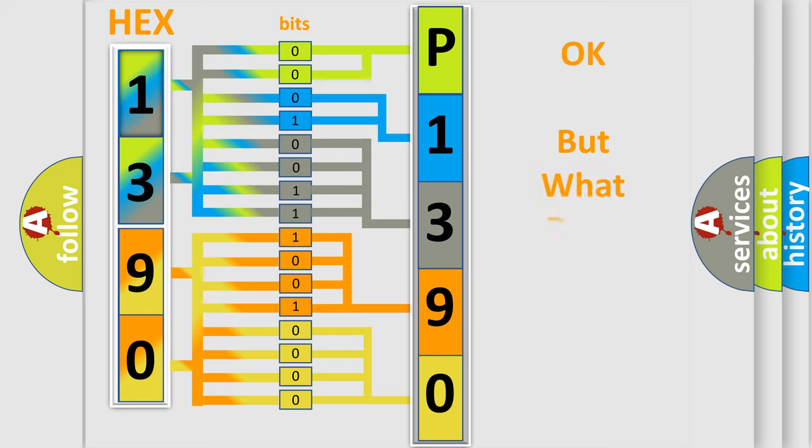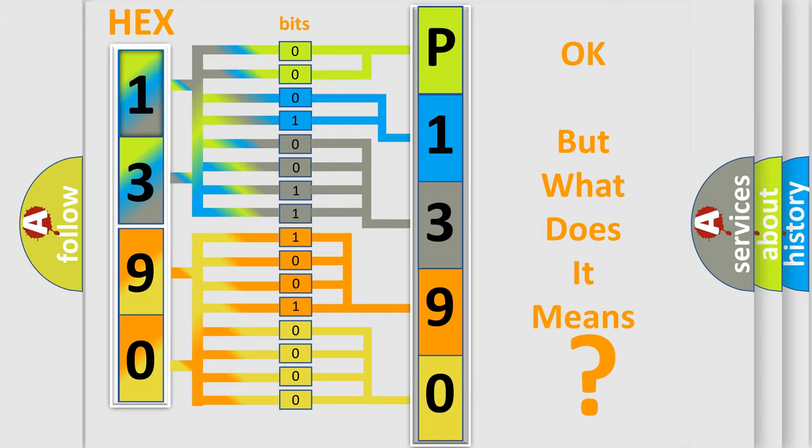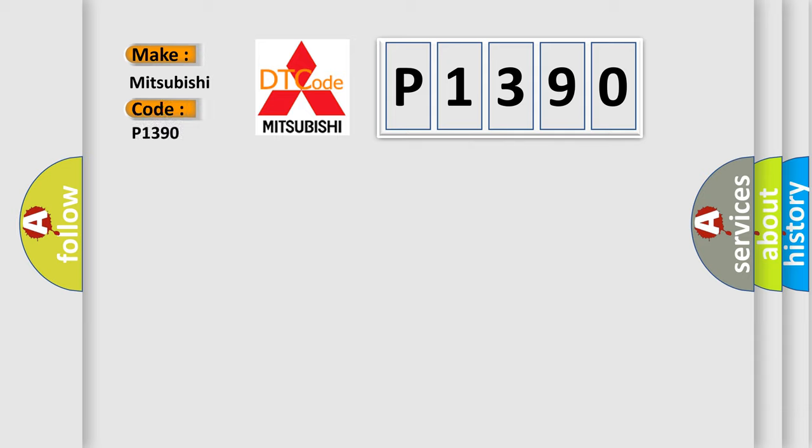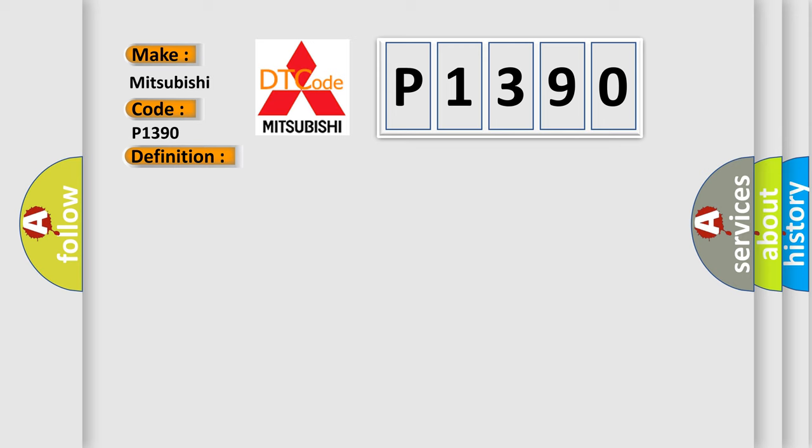We now know in what way the diagnostic tool translates the received information into a more comprehensible format. The number itself does not make sense to us if we cannot assign information about what it actually expresses. So, what does the diagnostic trouble code P1390 interpret specifically for Mitsubishi car manufacturers? The basic definition is Powertrain control malfunction.